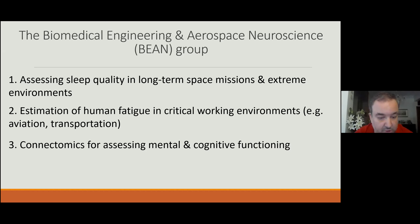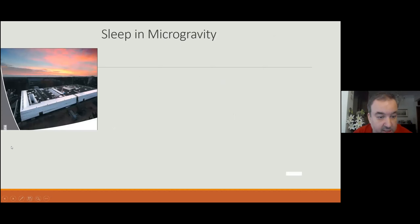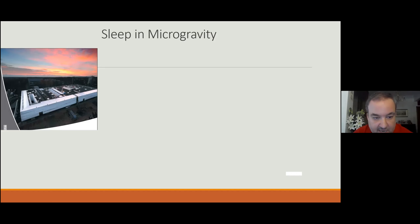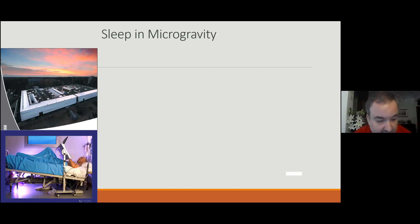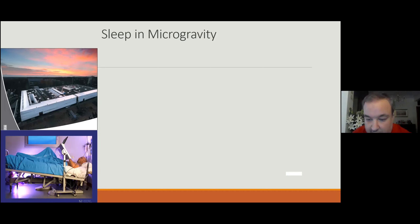The tools we employ are connectomics for assessing mental and cognitive function. You may see here the NVHub laboratory inside the DLR, the German aerospace agency located outside Cologne Airport. We employed a head-down tilt bed rest for 60 days to simulate the microgravity environment. A participant remained in that position 24 hours per day for eight weeks — two months.